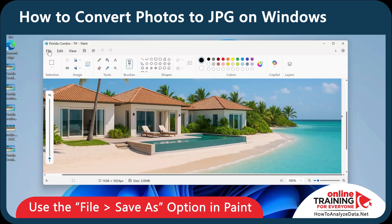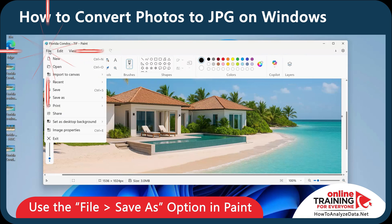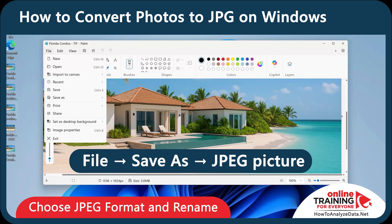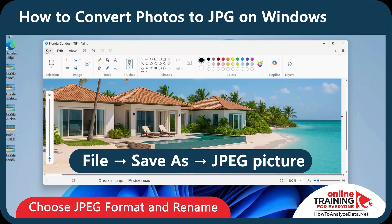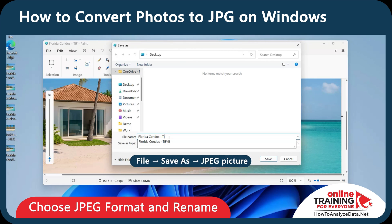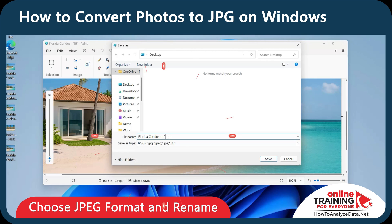Paint supports saving in several formats. You can click File, then Save As, and you'll see options including PNG, JPEG, BMP, GIF, and others. Let's quickly save this picture as JPEG. Click File, Save As, then JPEG picture. Select the JPEG extension and click Save.